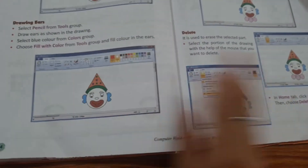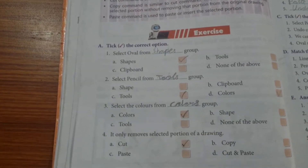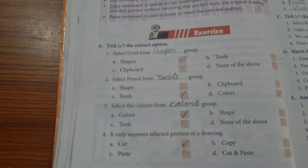Computer chapter number four: working in MS Paint. Take the correct option. First, select oval from shapes group. Second, select pencil from tools group. Third, select the colors from colors group. Fourth, it only removes the selected portion of a drawing — cut.